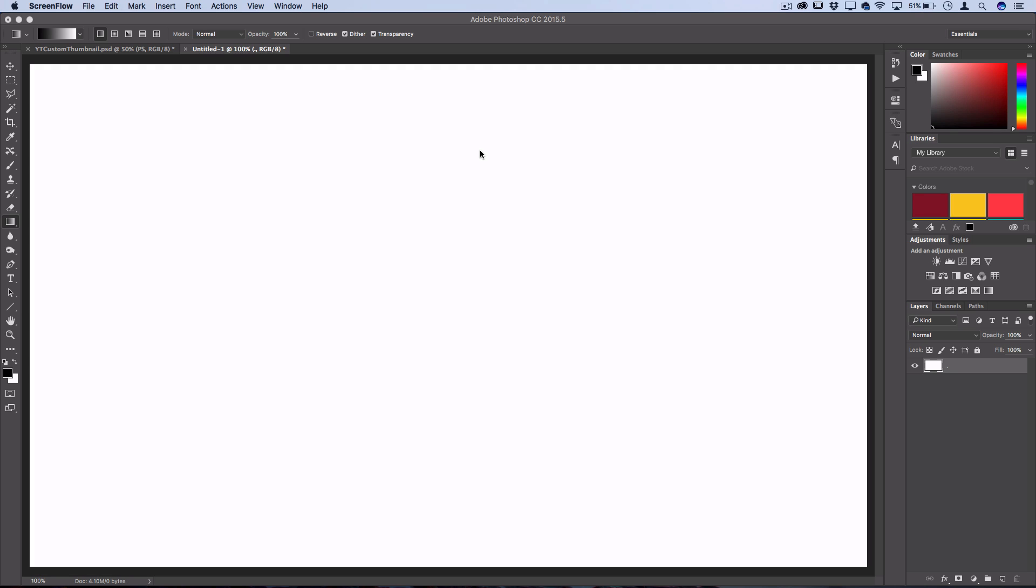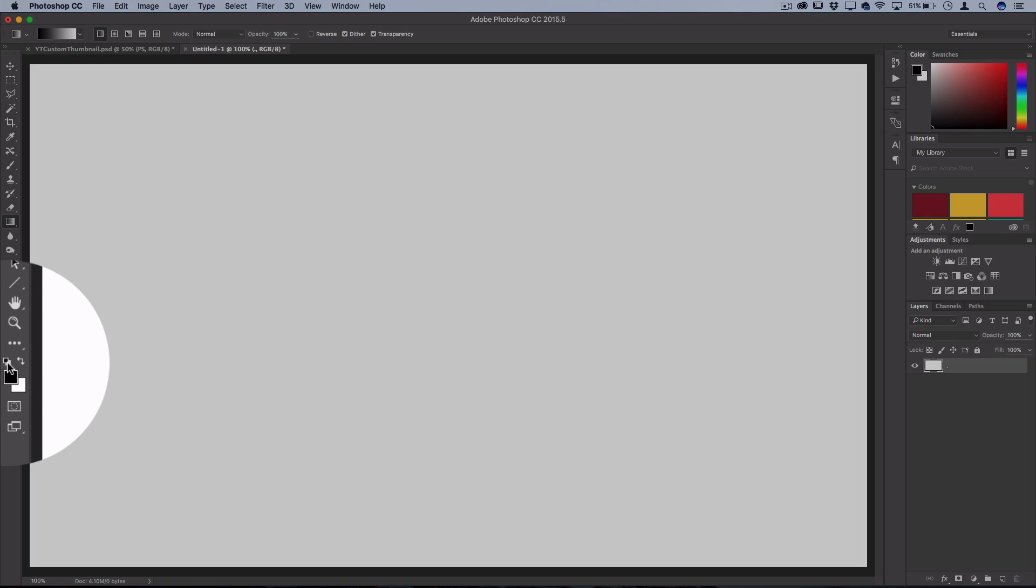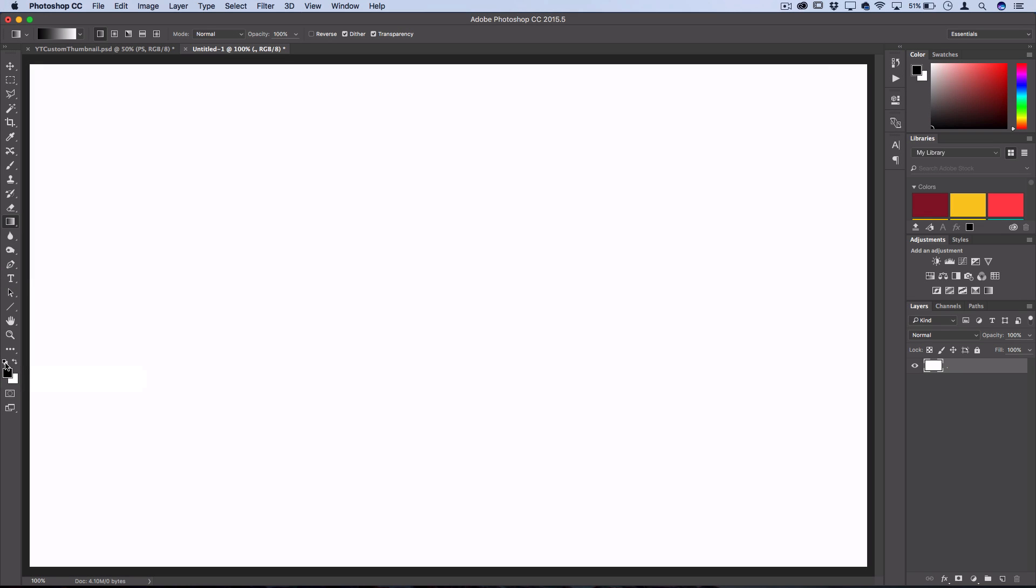So open up whatever size document or project you're working on, and the first thing you want to do is make sure you click this button here to reset your colors to the default black and white.